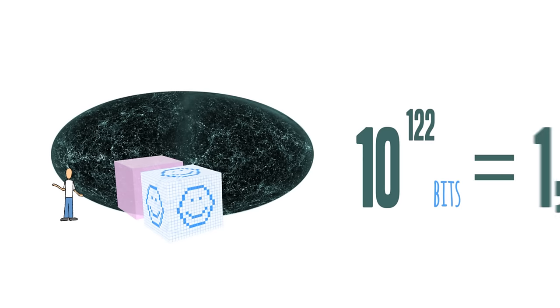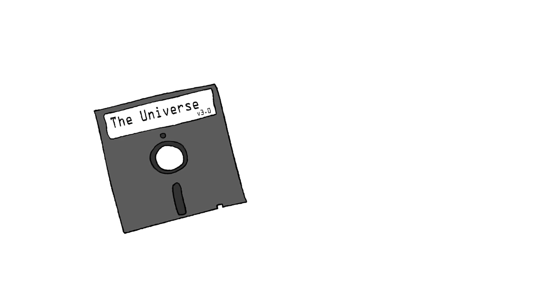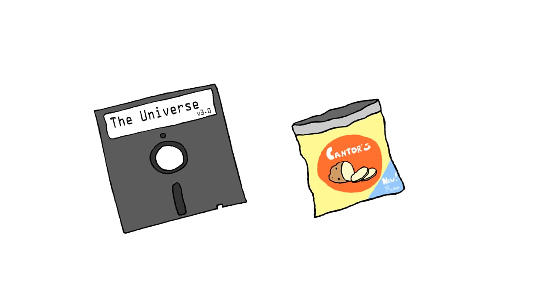That's insanely huge, but not infinite. So if the amount of information the universe can hold is limited, does that mean there's a biggest number?